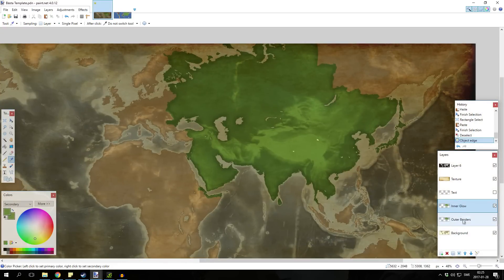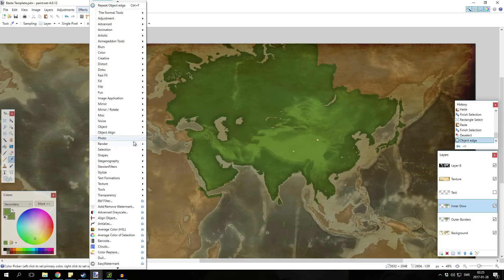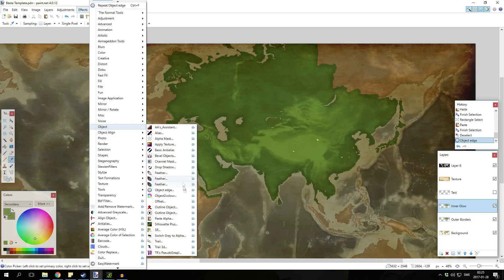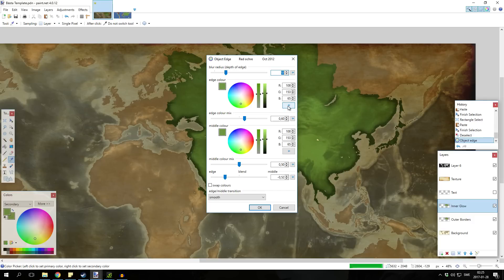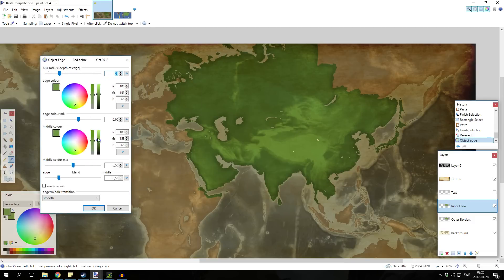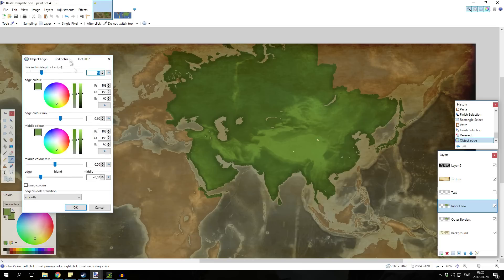And then for the inner glow, you're just gonna press the inner glow, keep the same colors here and go into object edge. Click on this button, reset, and there as well in case you've changed it. And then you wanna change the middle color to something a bit lighter.